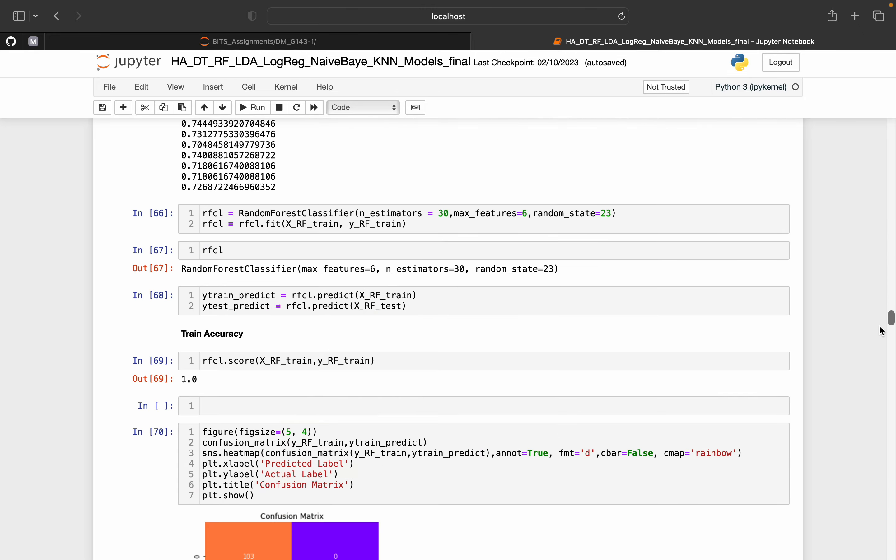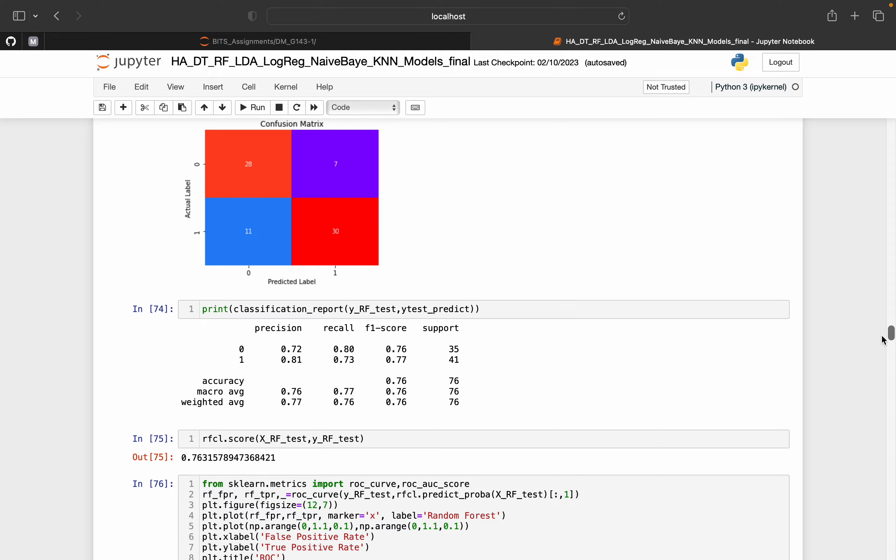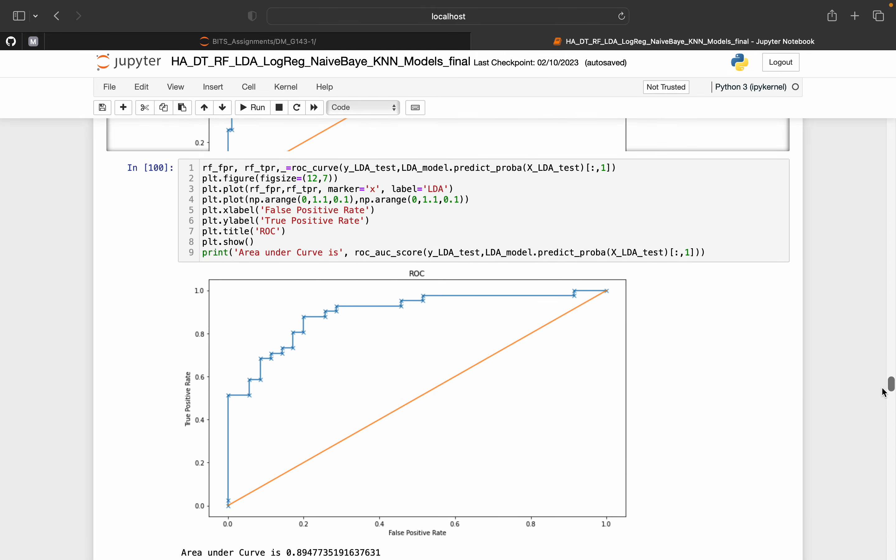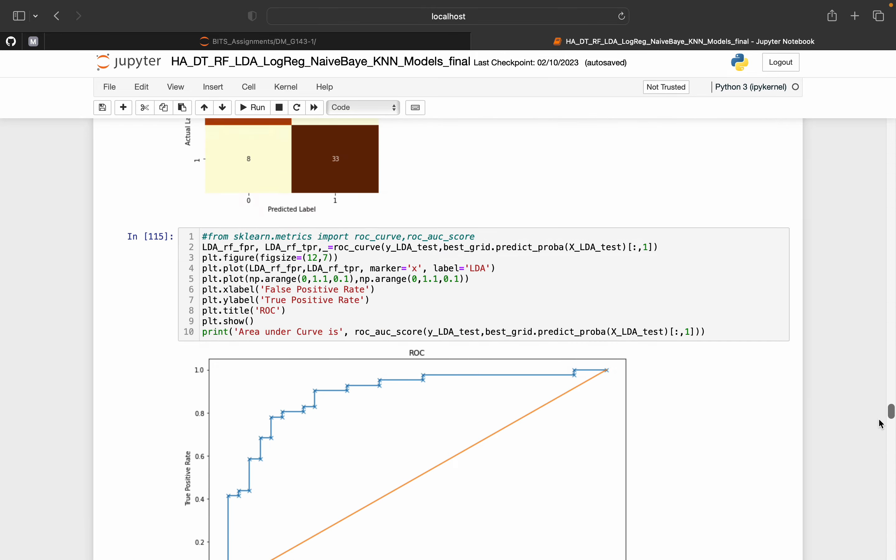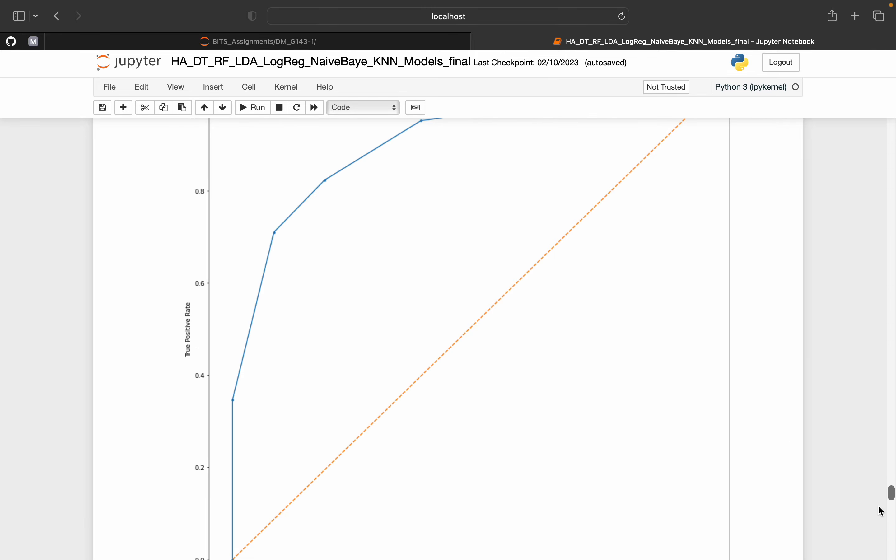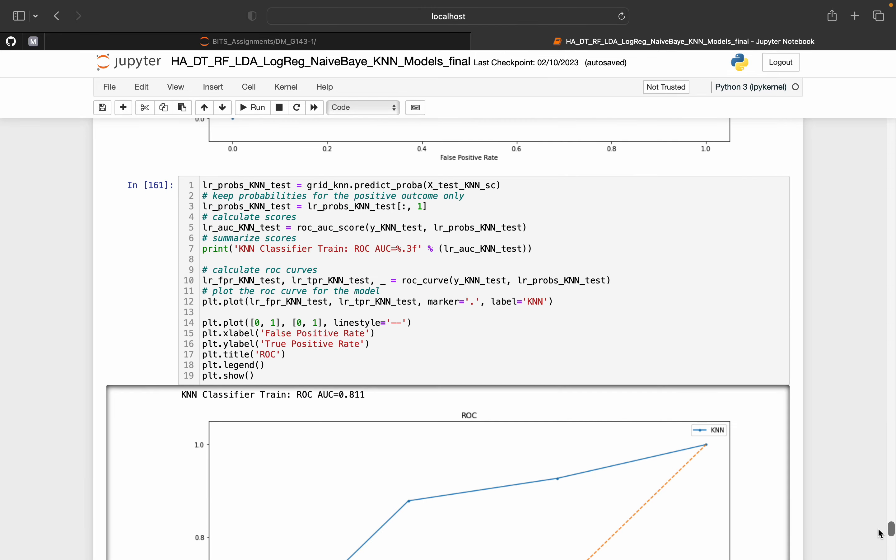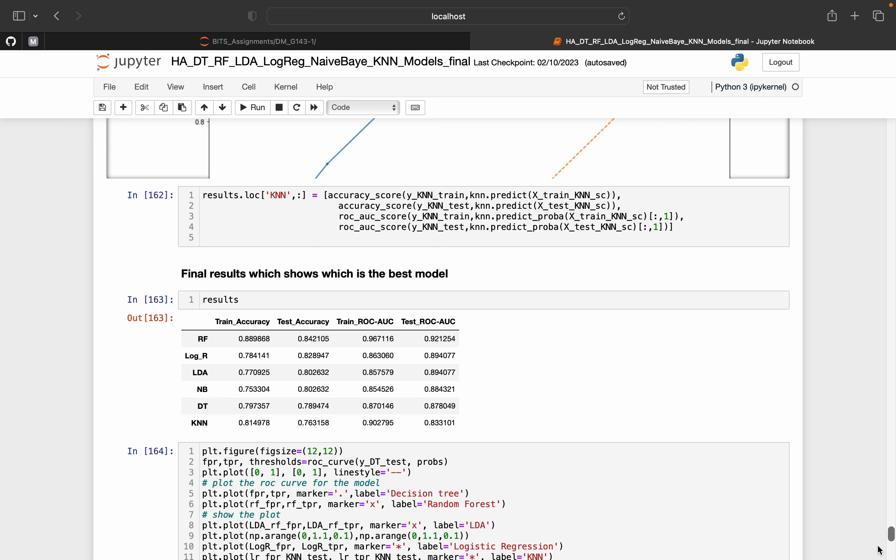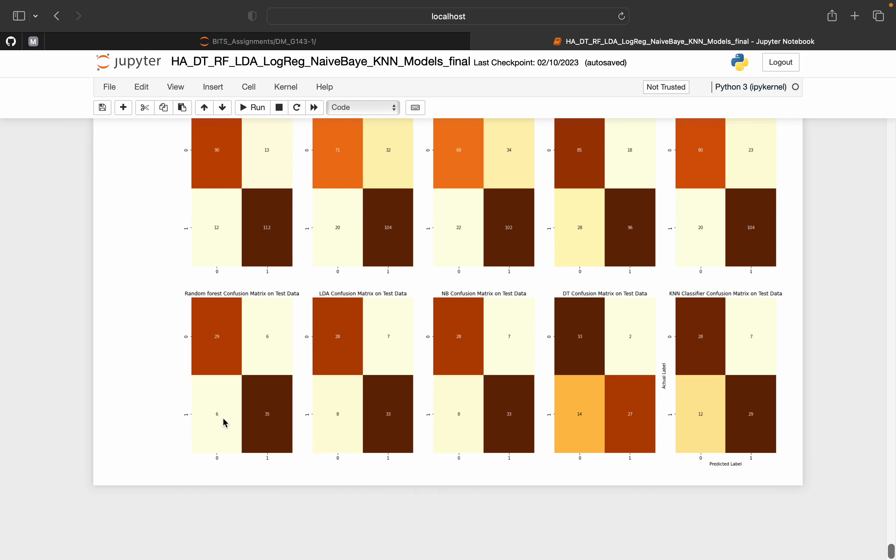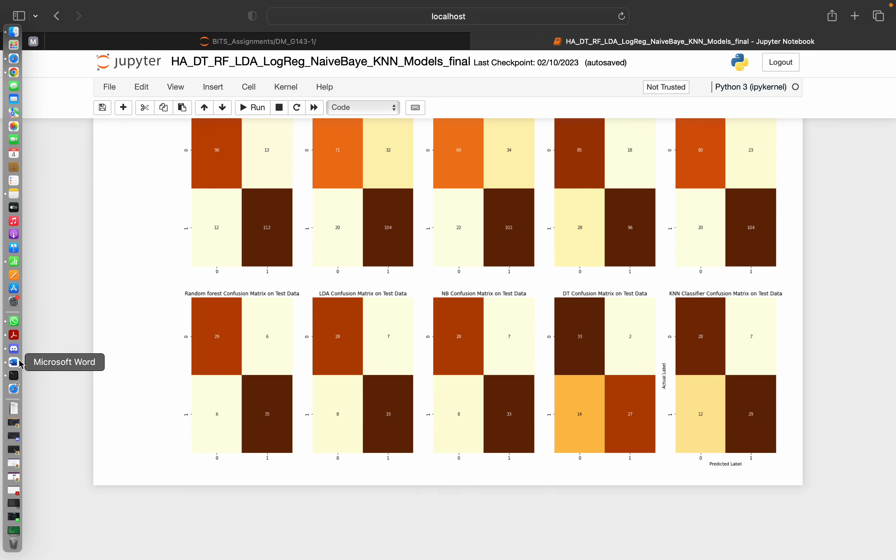Once we are done with building multiple models we'll start comparing them and then select the best of the lot. But it doesn't stop there.